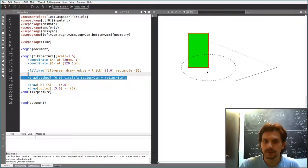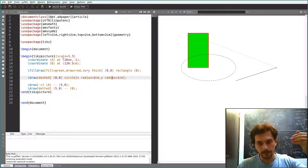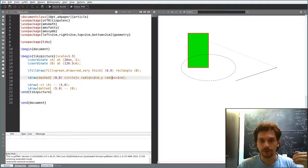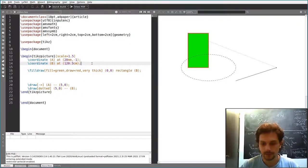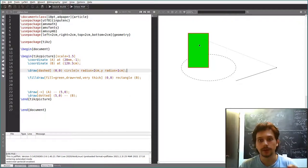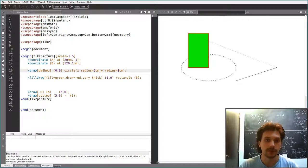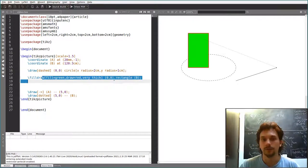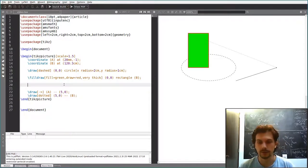You see this ellipse is above the rectangle. The reason is simple: TikZ draws things in the order you specify them. So if you move the ellipse draw command above the rectangle draw command, the rectangle ends up in front of the ellipse. This is a simple rule to keep in mind to get things placed as you wish.